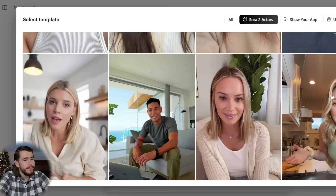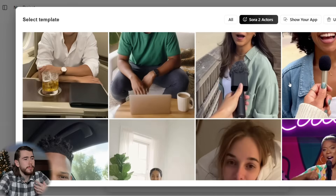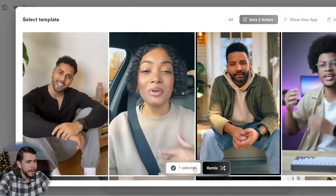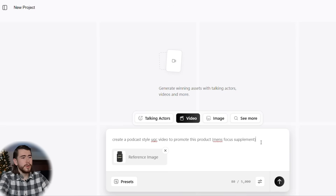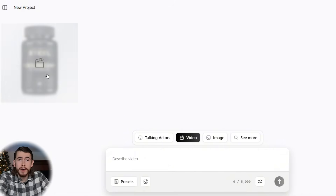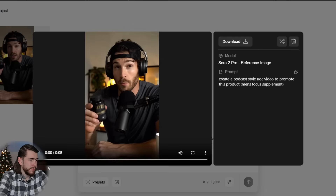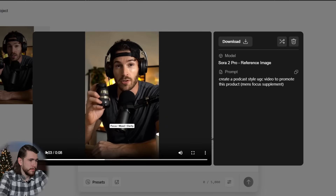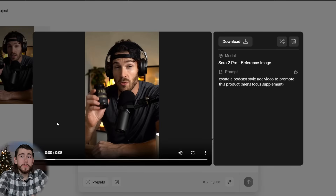We're using a men's focus supplement and we're creating a podcast-style video. Back in Arc Ads, go to video, select presets, Sora 2 actors. We'll find an actor who looks like he goes to the gym and uses supplements — this guy looks pretty focused, we'll use him. Upload your product image and describe the video: create a podcast-style UGC video to promote this product, men's focus supplement. Model: Sora 2, aspect ratio portrait, eight-second length. Let's generate. This one took about 20 minutes. Let's watch: 'If your brain feels like it's running on dial-up before coffee, this is what I reach for — Steel's Focus AF. Two capsules, about 20 minutes, and I'm dialed in. Clean energy, better mood, no afternoon crash. It's been a game changer.' It even mentioned the name of the product and the actual brand on the label.